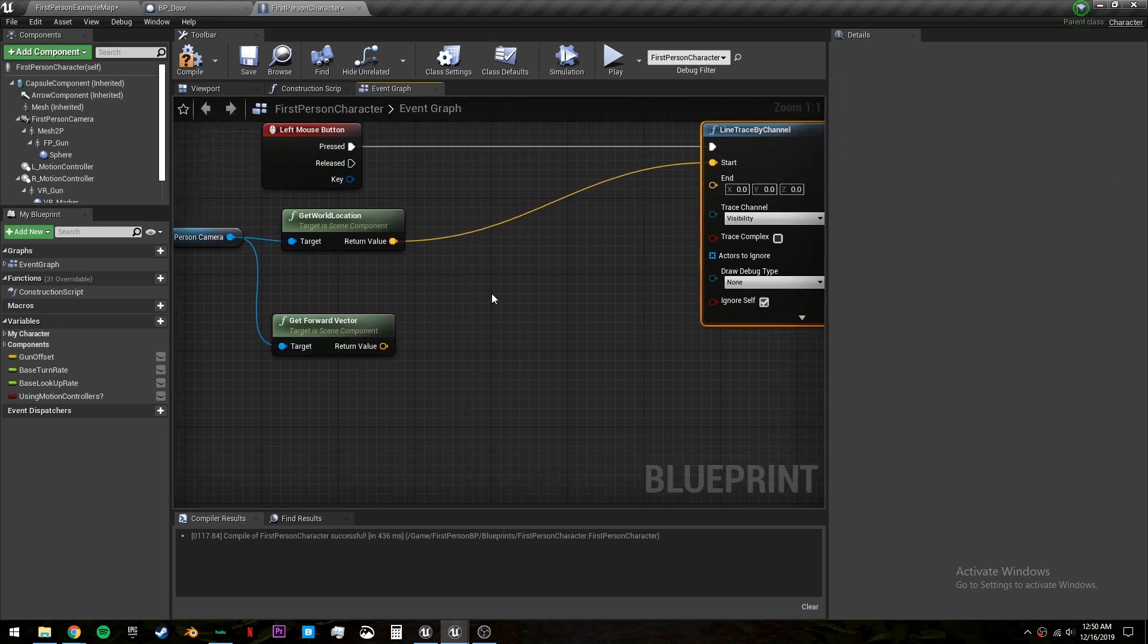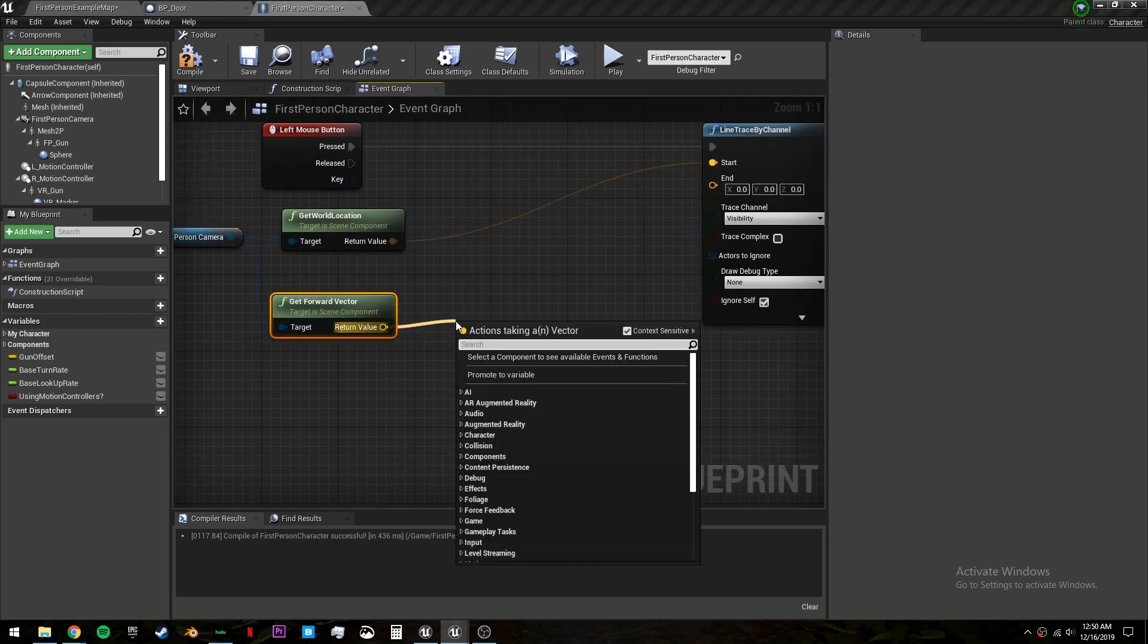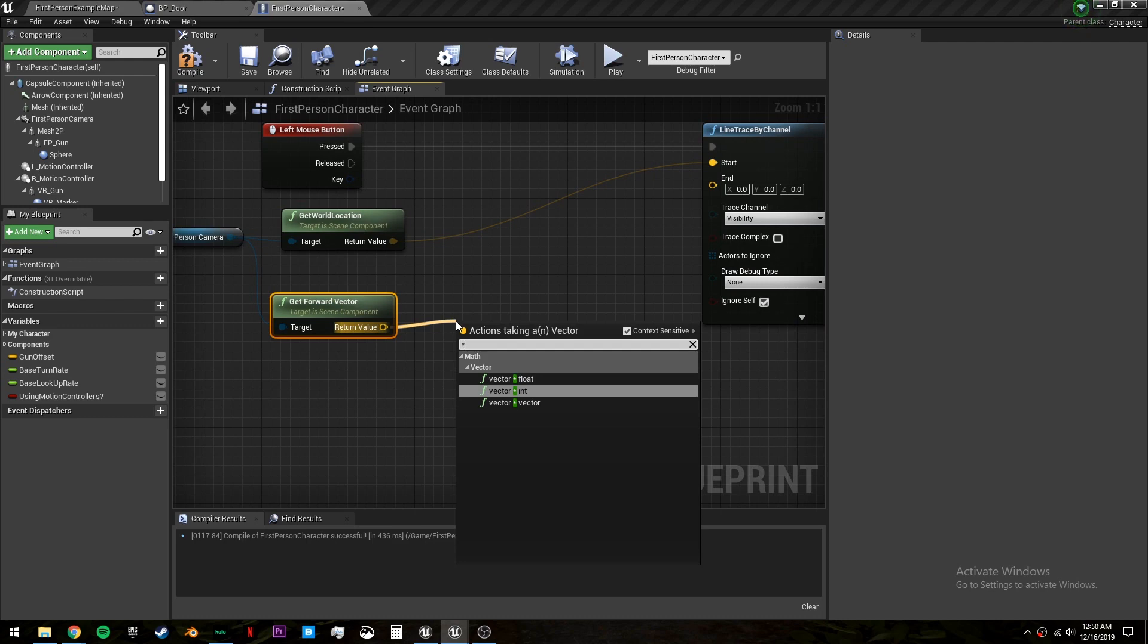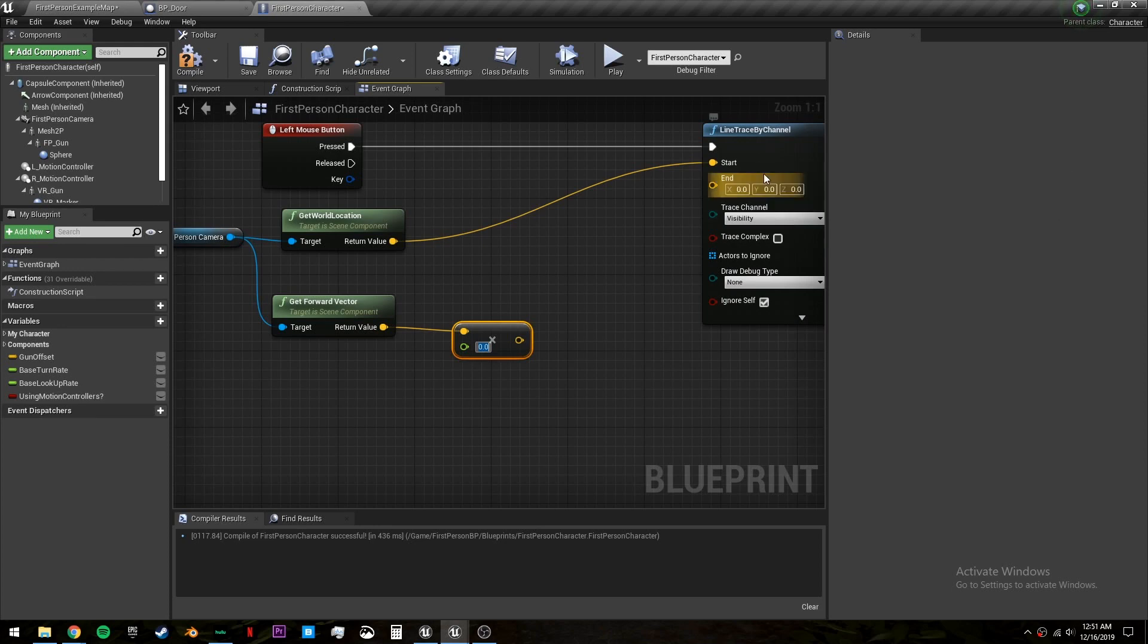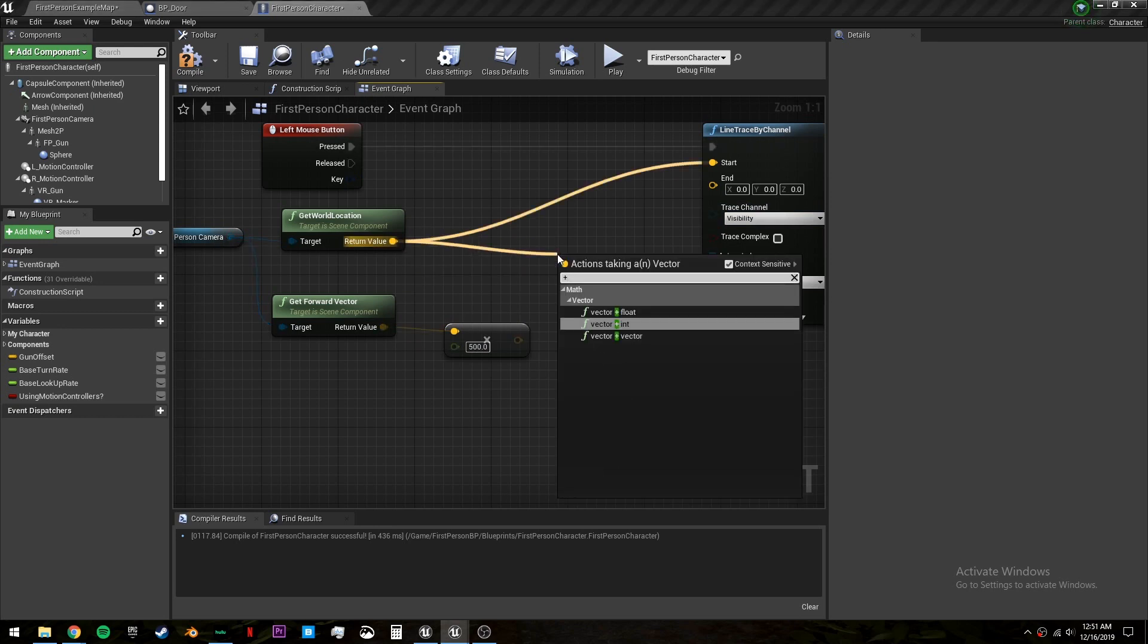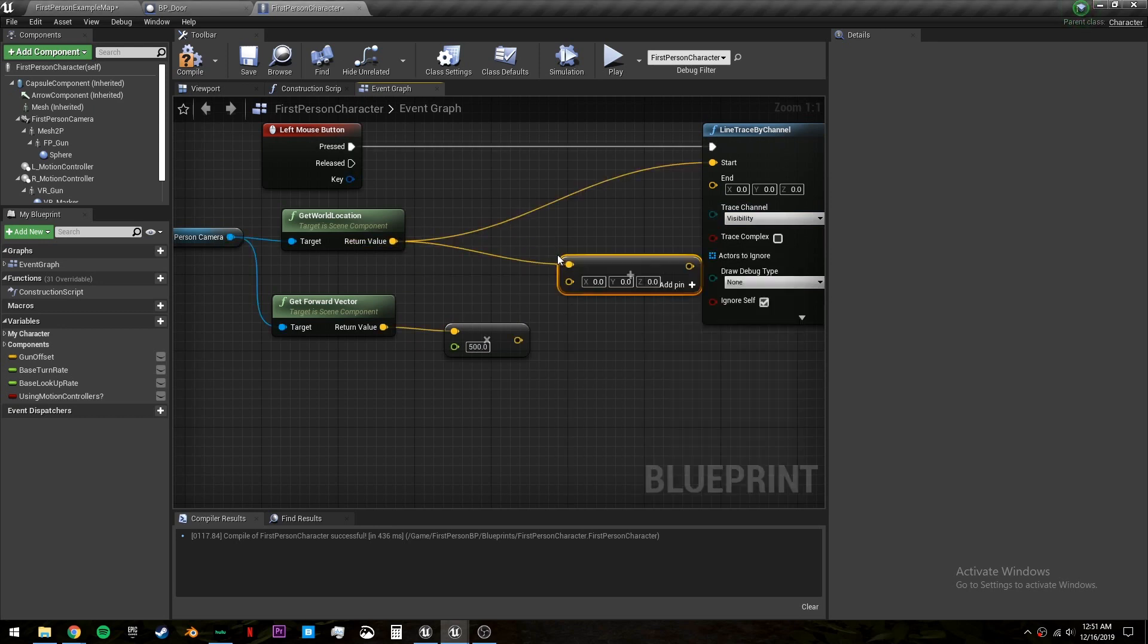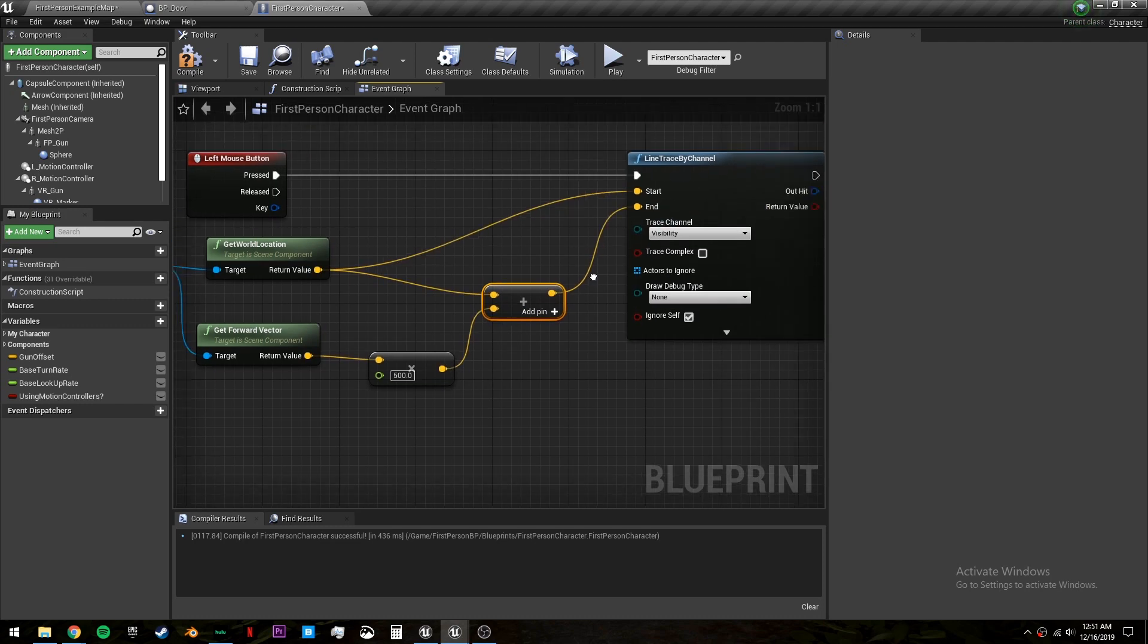And our end value will be our forward vector multiplied by a float. This float will be how far away we can reach, how long the line will be from our camera to this many units in front of us. I like 500 as a good default. And we will add these together and put that into the end location.